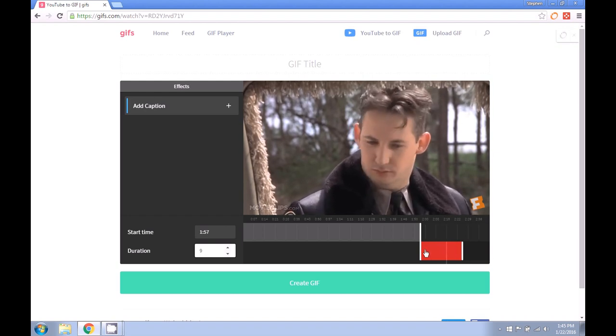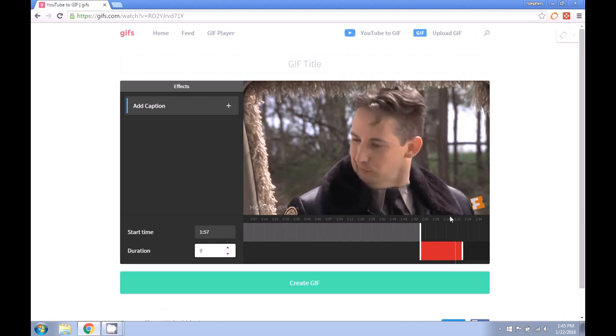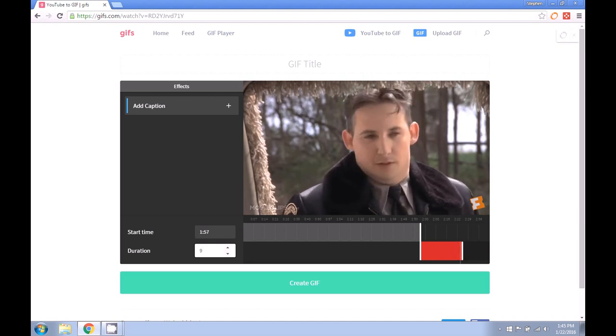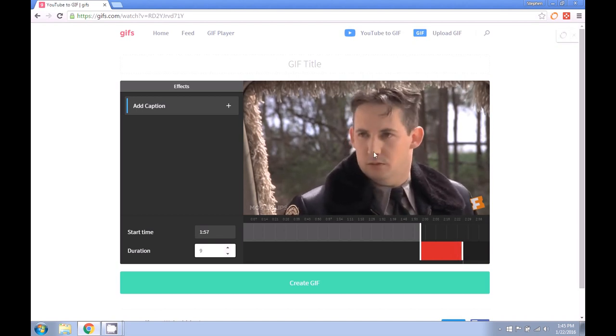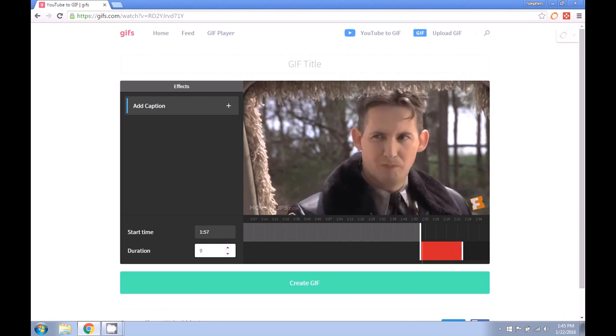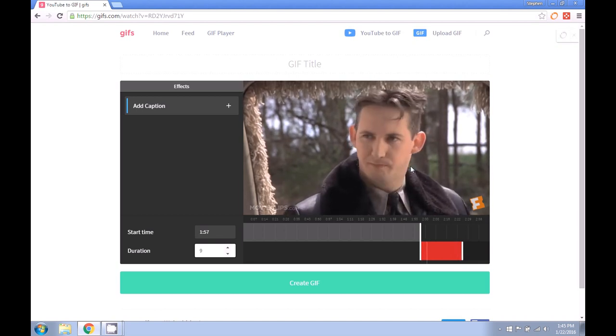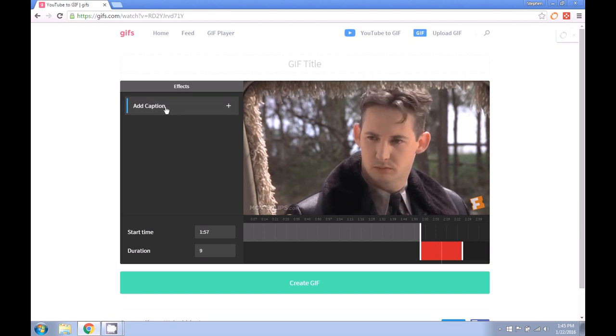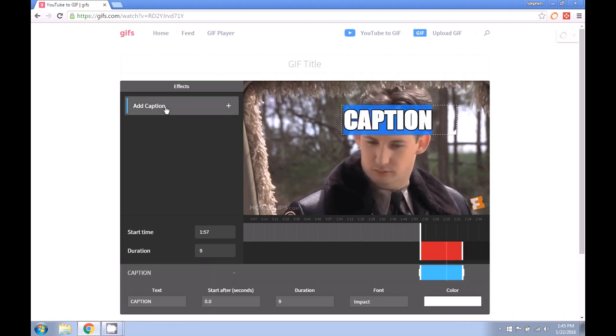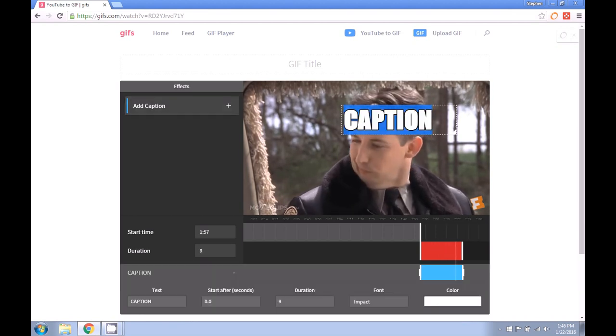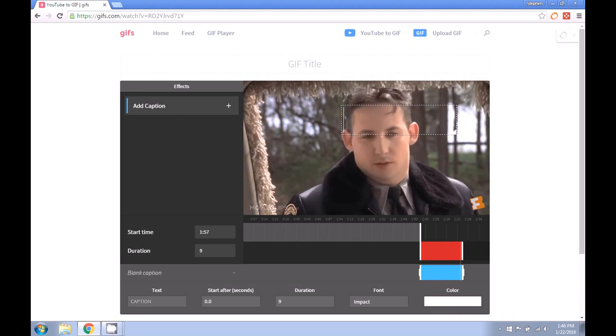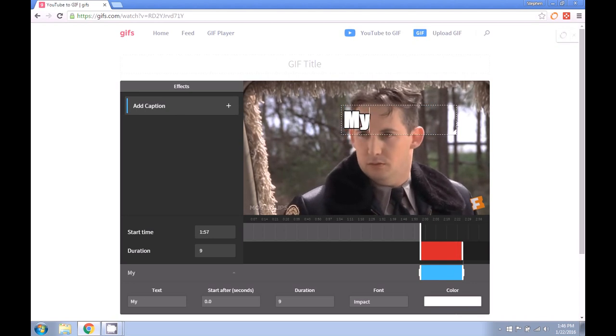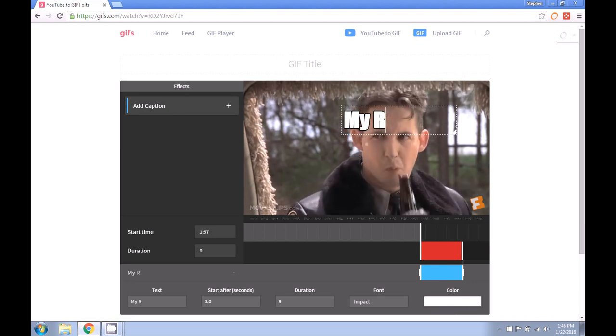Now that we've got our file put together, you can see a preview here. We can make further adjustments if we want. We can go ahead here and add a caption. We can make adjustments to this.